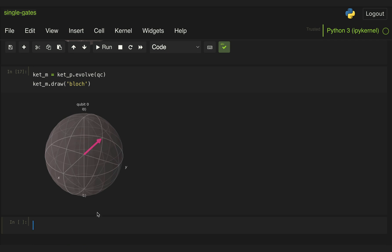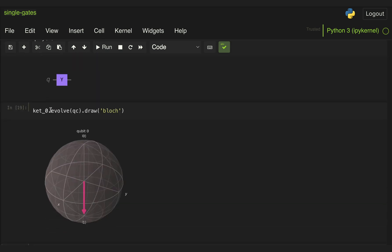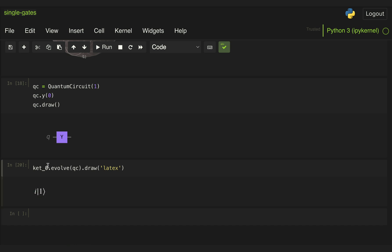If we rotate state 0 using a Y gate, we know we'll end up at state 1 with a global phase. Let's create a quantum circuit with just a Y gate, draw it, and evolve ket 0 through this circuit. It should still show state 1, and effectively we have state 1. If we display the state vector, we see it has a global phase of i — and if we were to evolve state 1, we should see it evolving to state 0 with a phase of minus i.